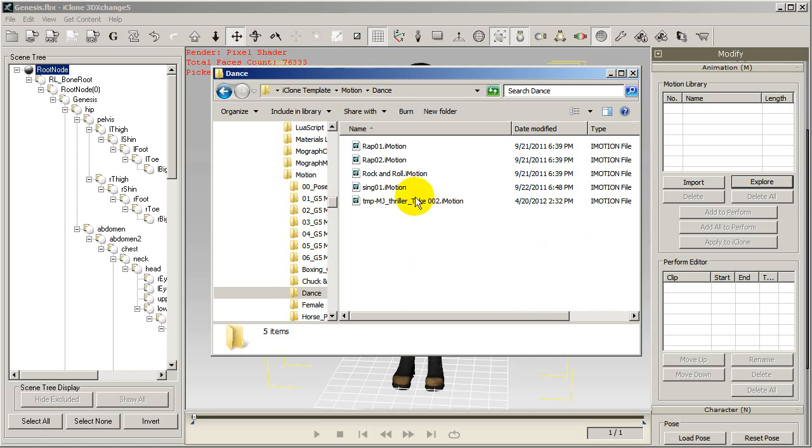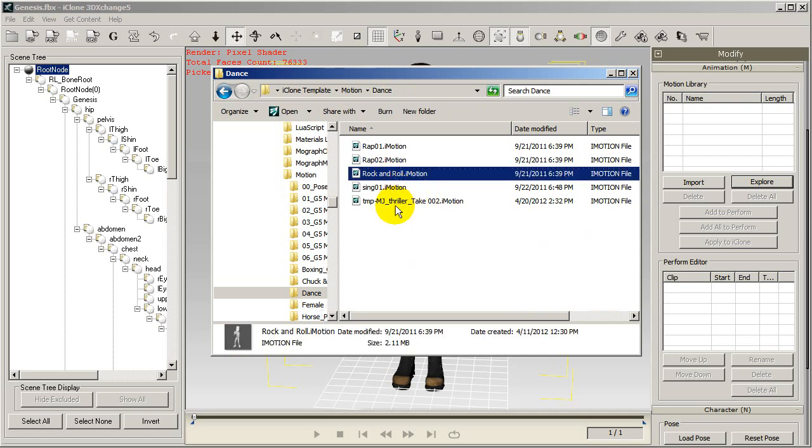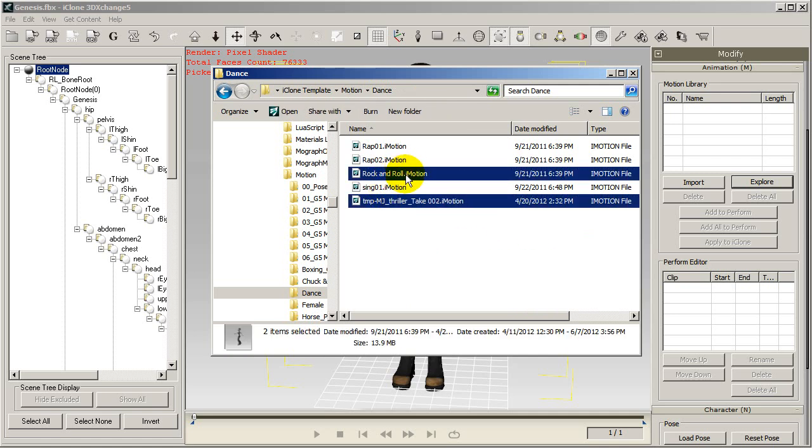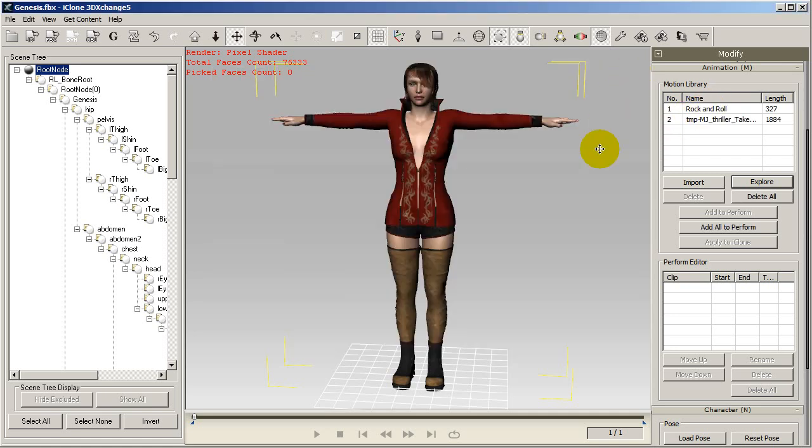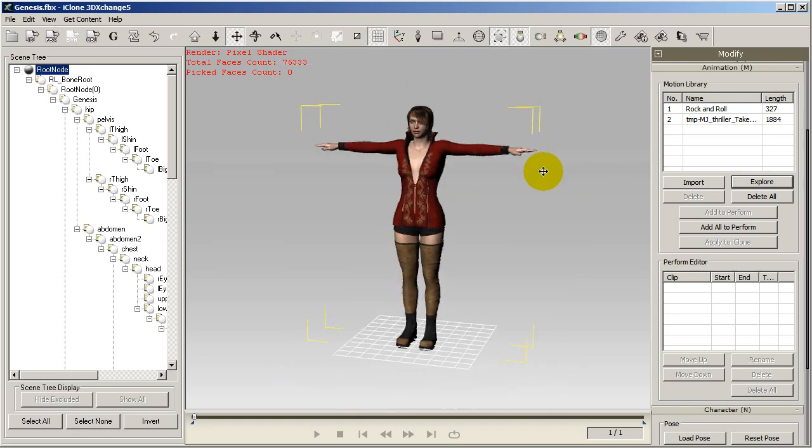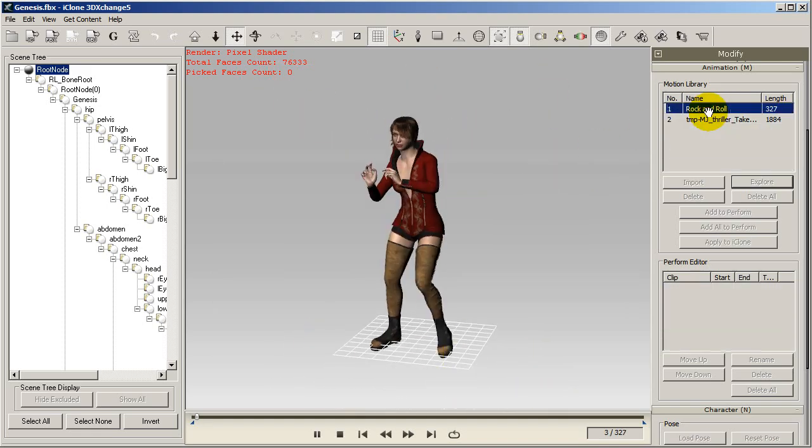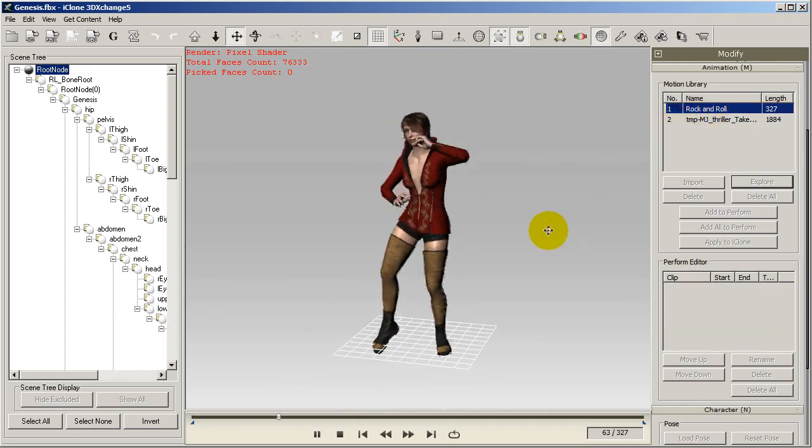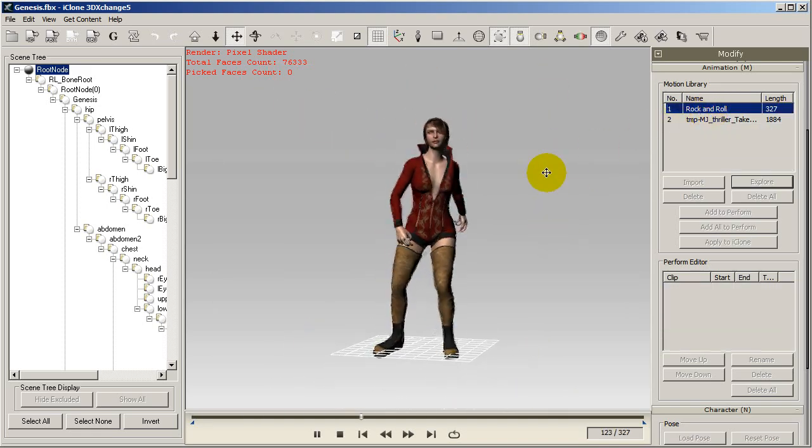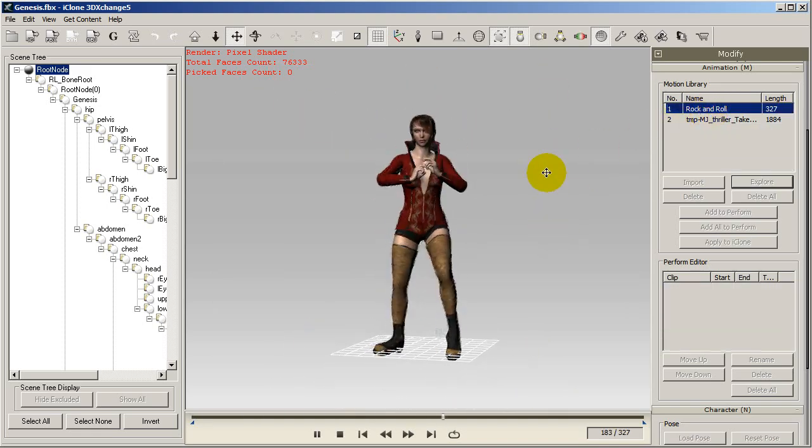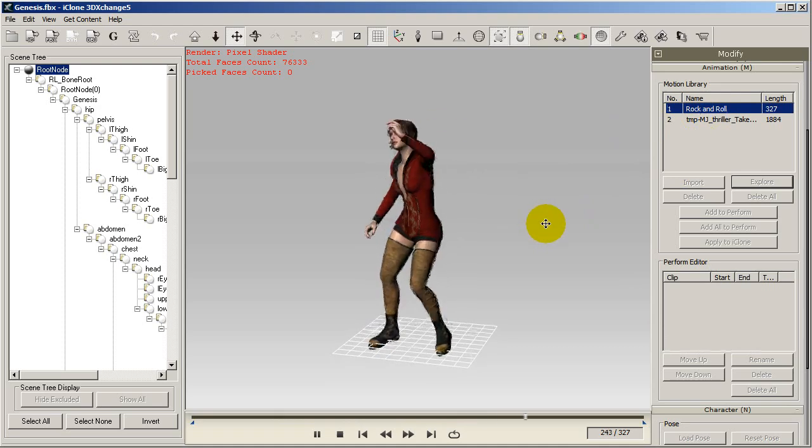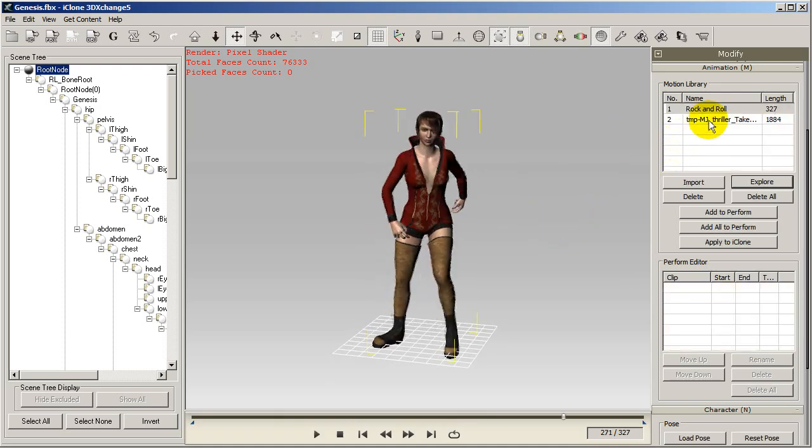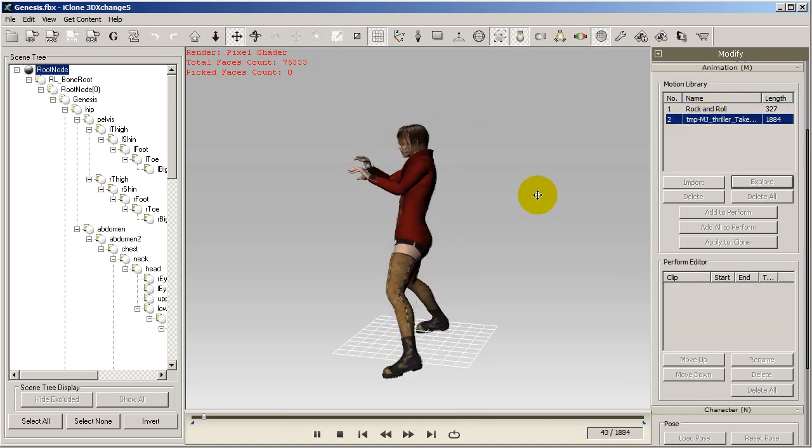I can then simply just drag them into my Motion Library section in 3DEXchange and double-click on them to see what they look like when applied to my character. Suddenly, my Daz character has some pretty funky moves.